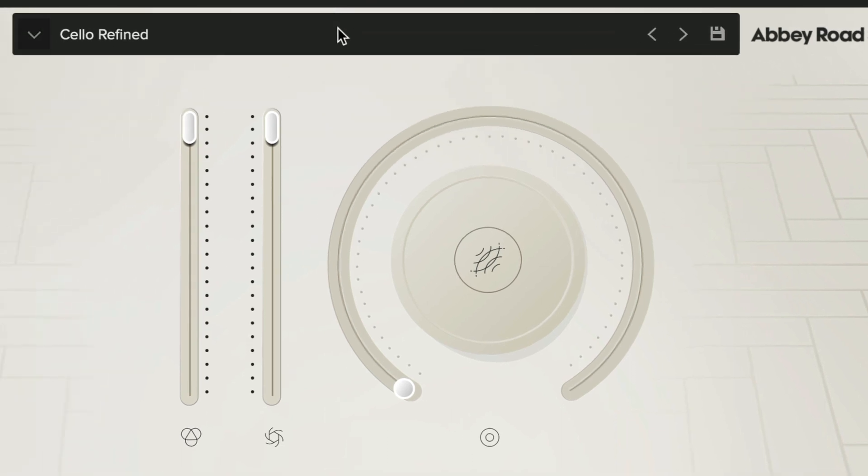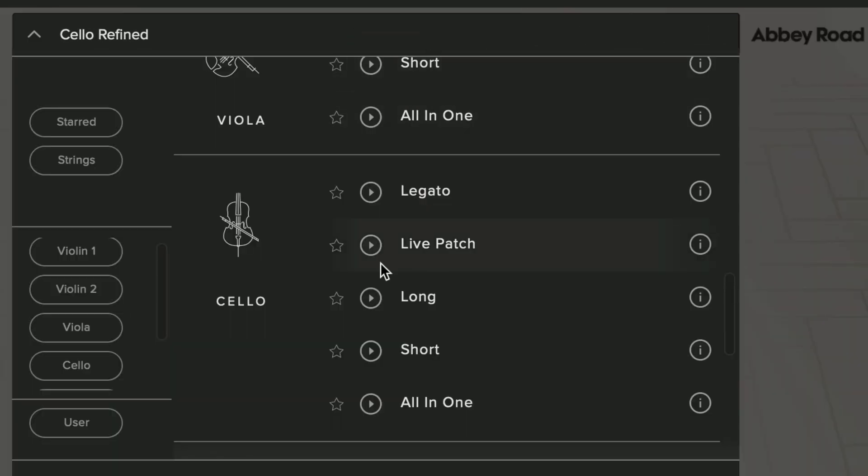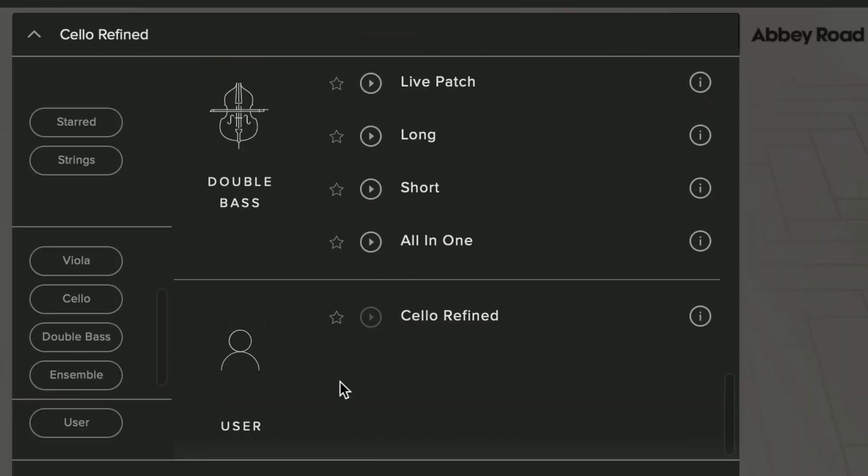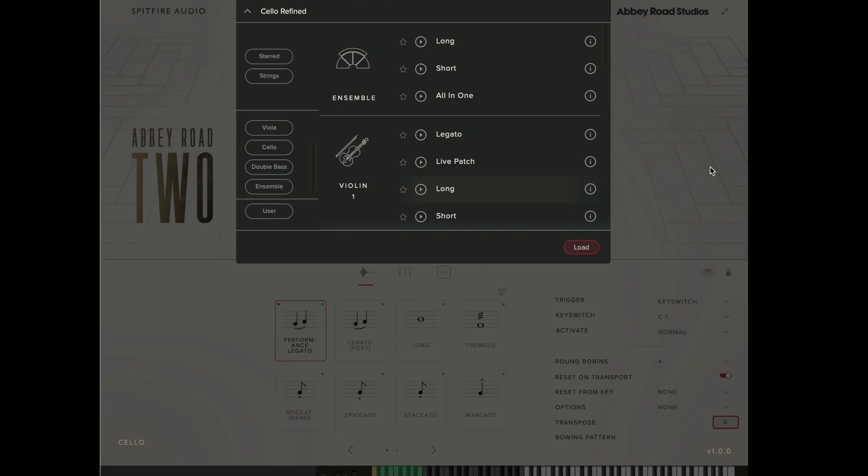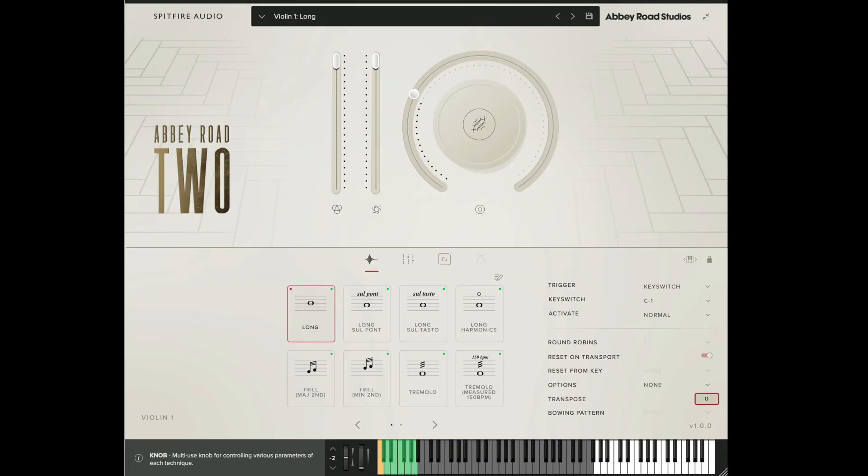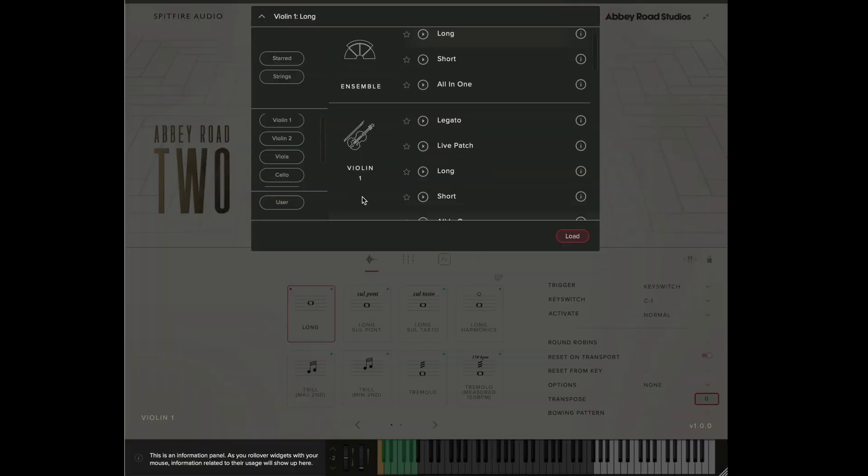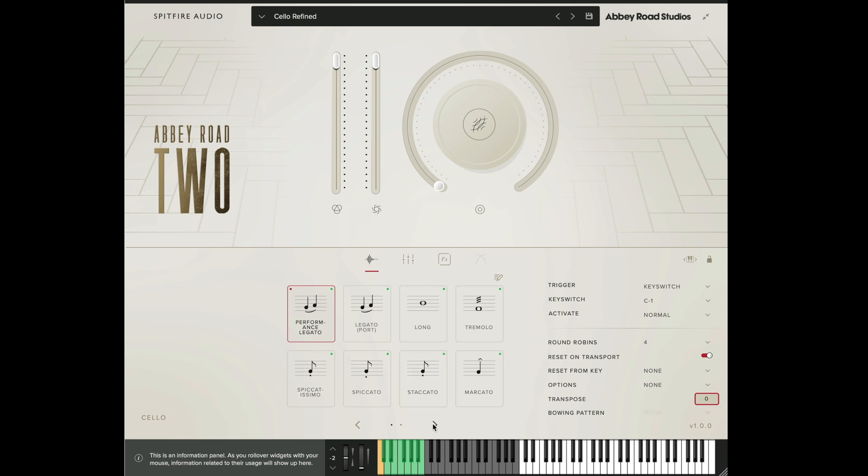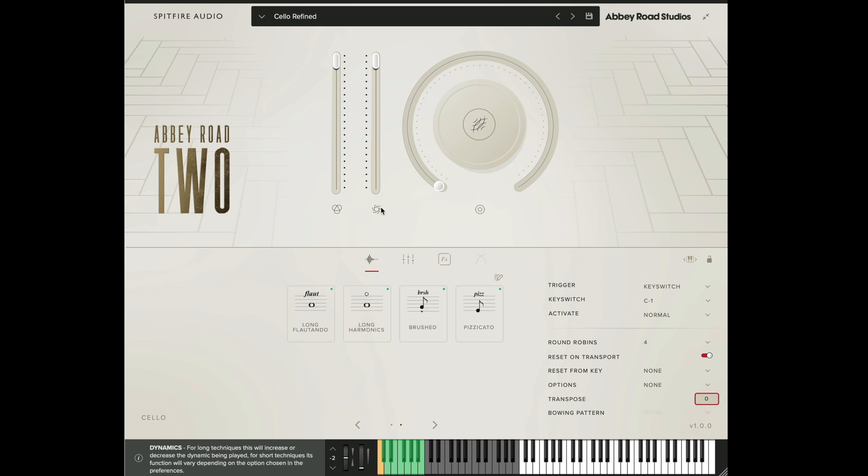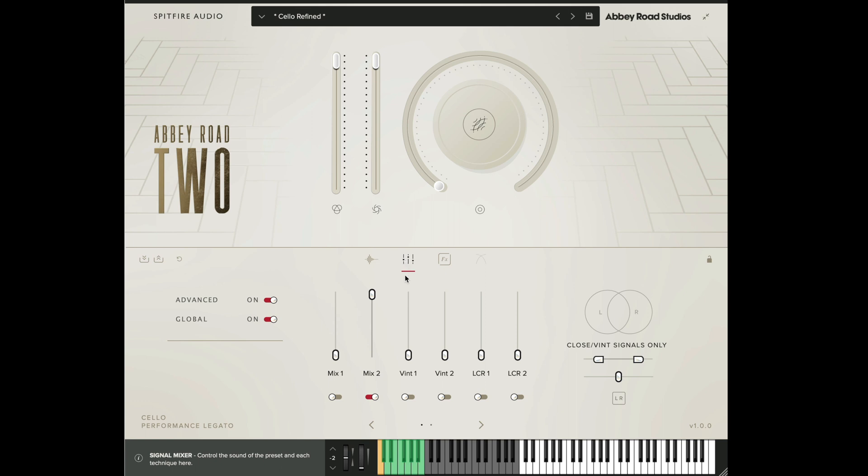Now you'll see that our patch is available in our preset menu under the user folder here which can be filtered out using the user filter. So this means that if we load a different patch and then reload the user patch we'll get back all of the techniques that we've loaded in, have all of the effects that we've set applied, and the microphone signal that we want is also selected.